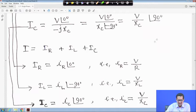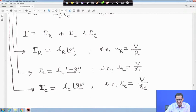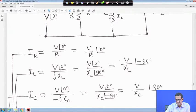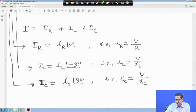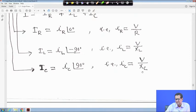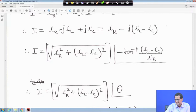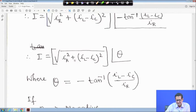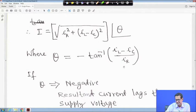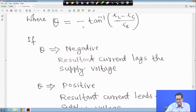Total current I equals I_R + I_L + I_C. I_R equals I_R∠0 (magnitude V/R), I_L equals I_L∠-90° (magnitude V/X_L), and I_C equals I_C∠90° (magnitude V/X_C). The magnitude of I is √(I_R² + (I_L - I_C)²) and the angle θ equals minus tan⁻¹((I_L - I_C)/R). A negative θ means current lags the supply voltage; positive means it leads.